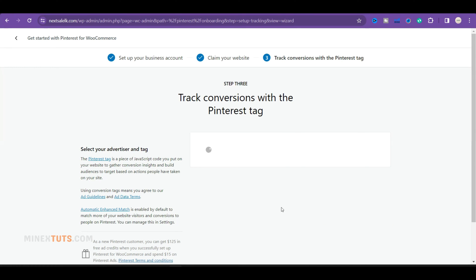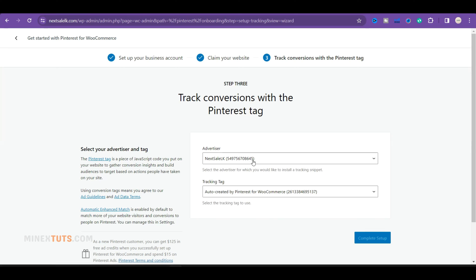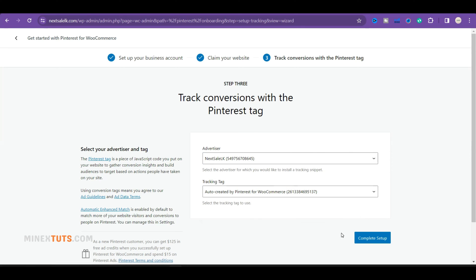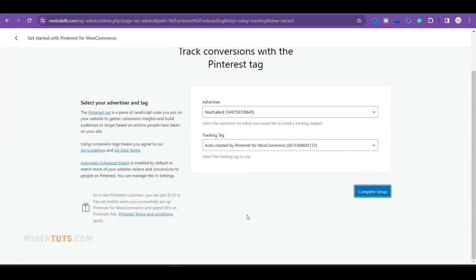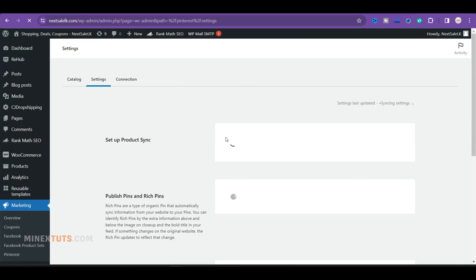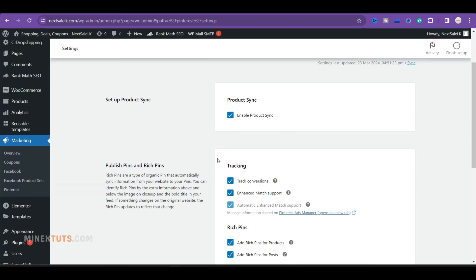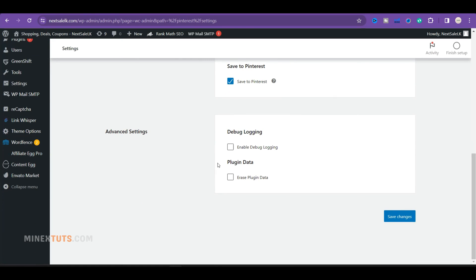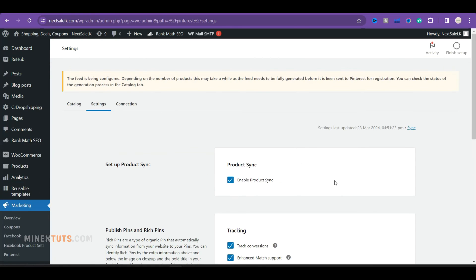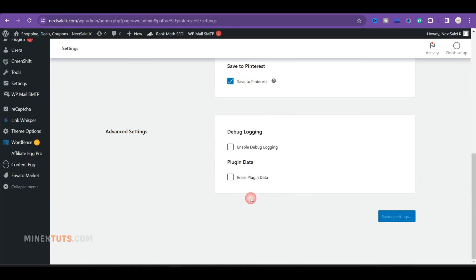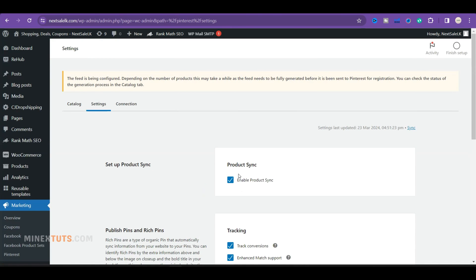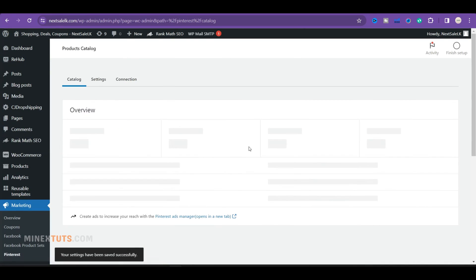In this window, the plugin automatically sets a Pinterest tag on your website, so you can run Pinterest ads and get better analytics. You can change the settings like auto-syncing the product catalog with Pinterest. When you enable this option, your product catalog will sync with Pinterest. It will take a few hours to sync the whole catalog.